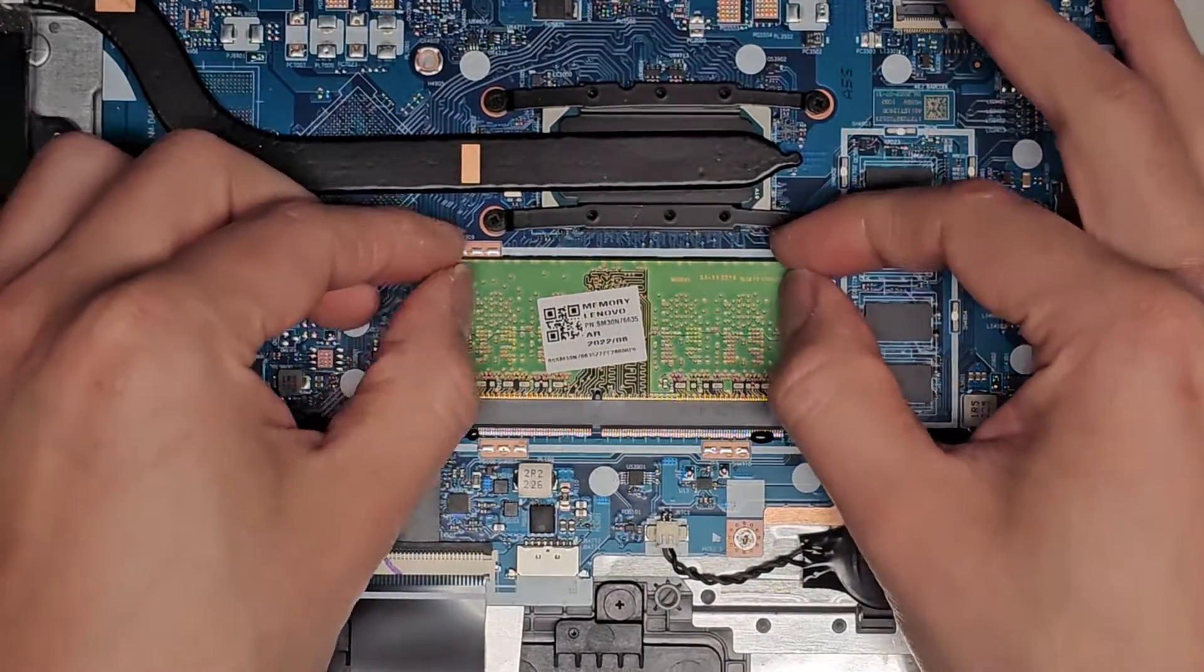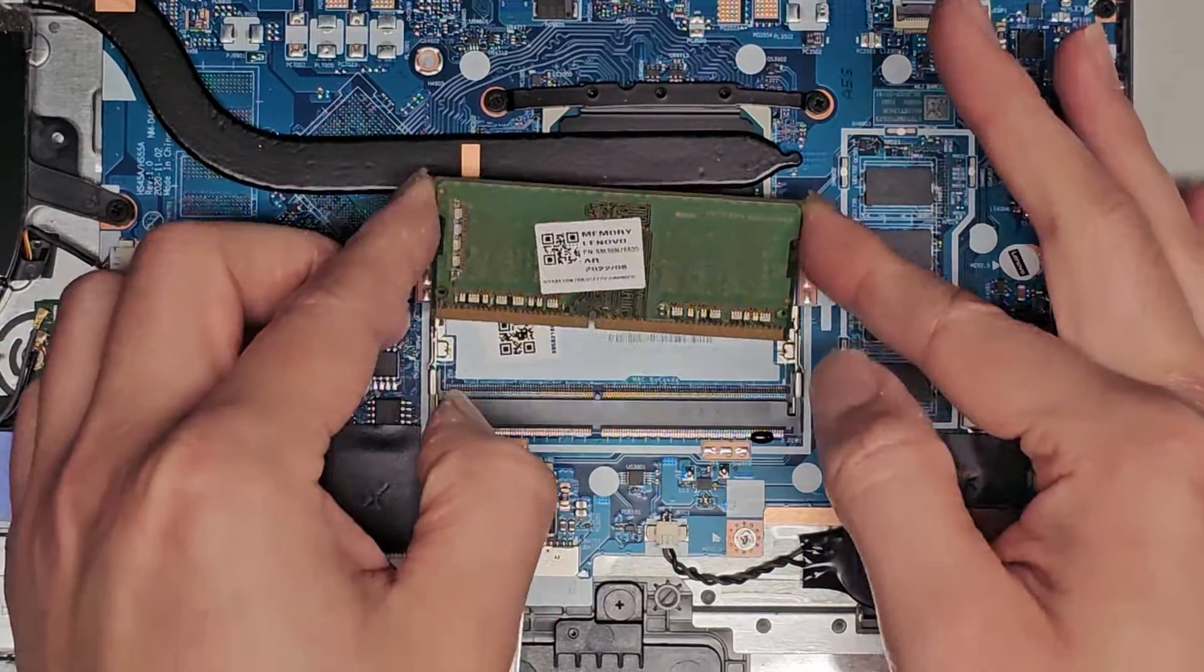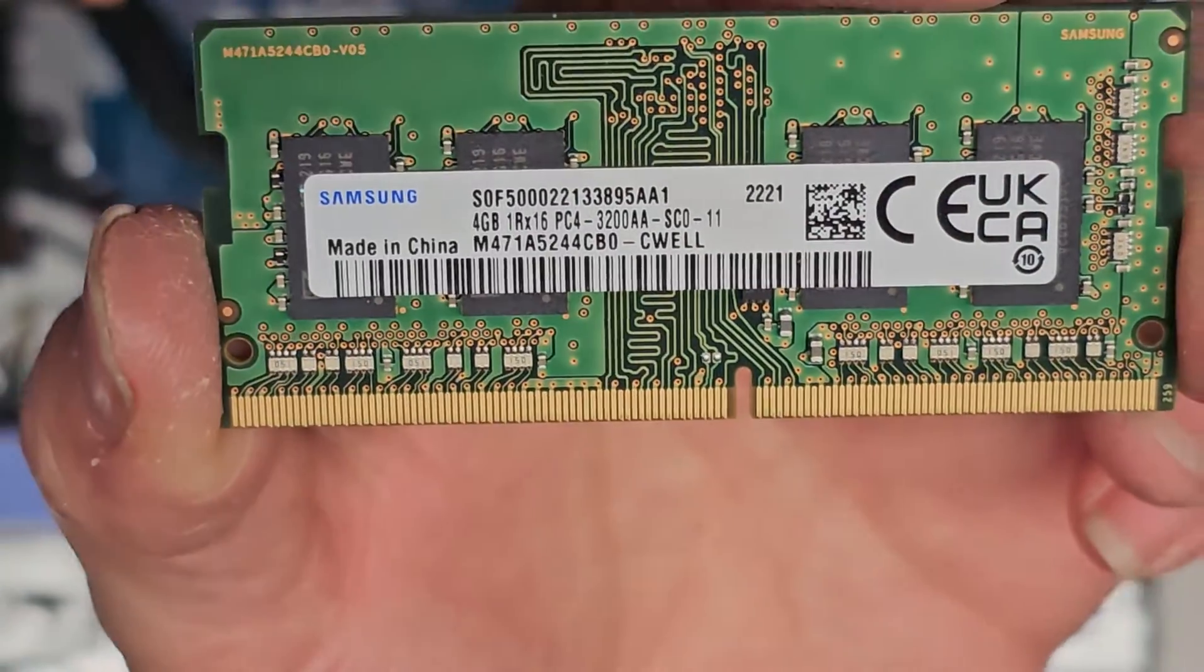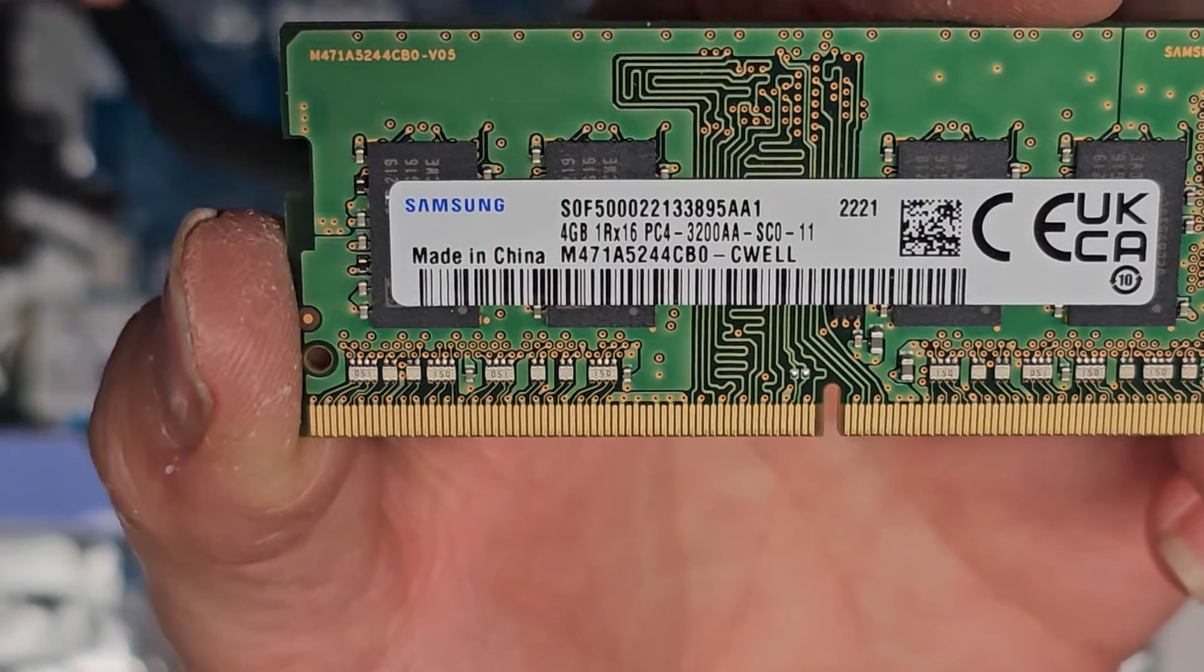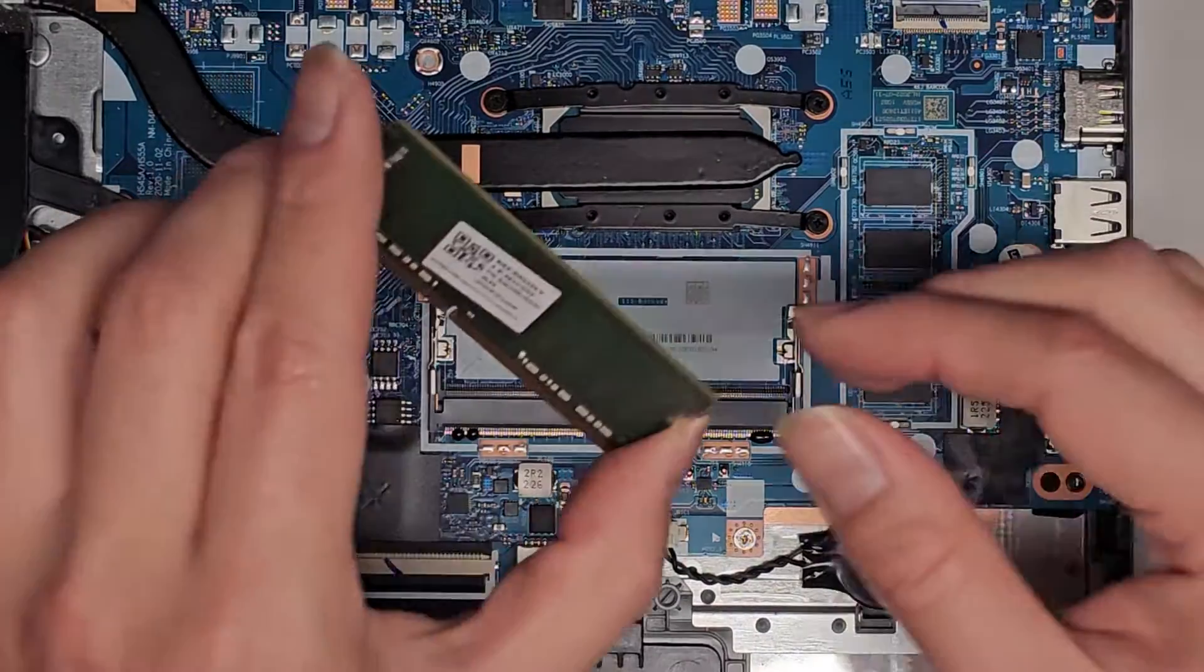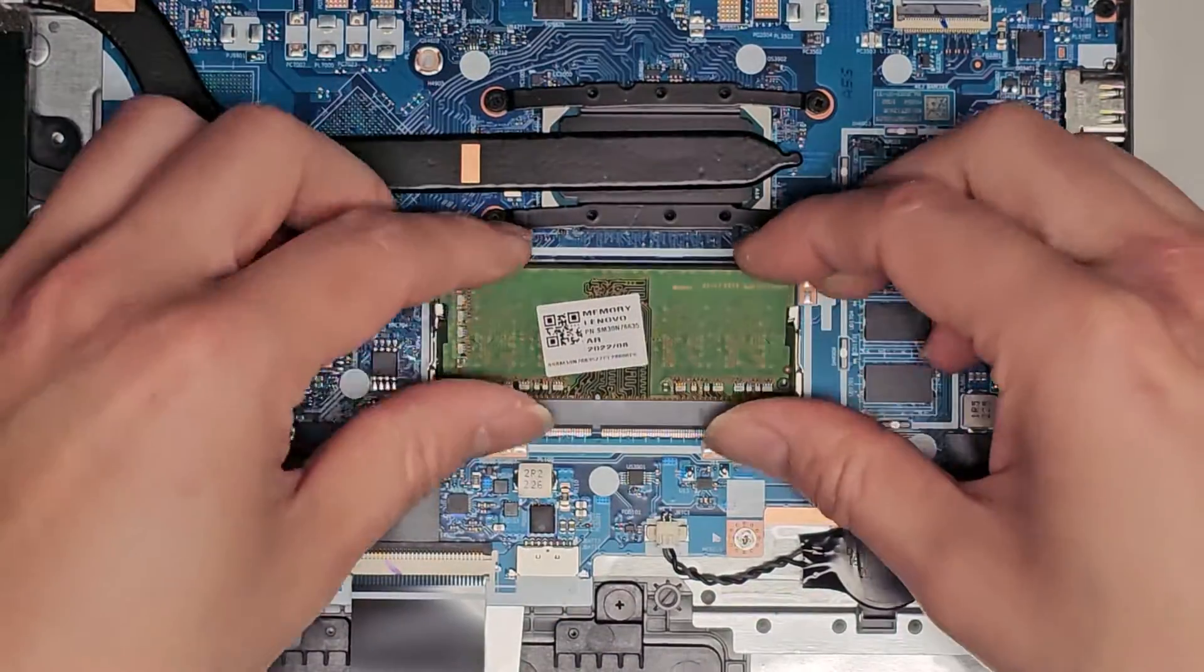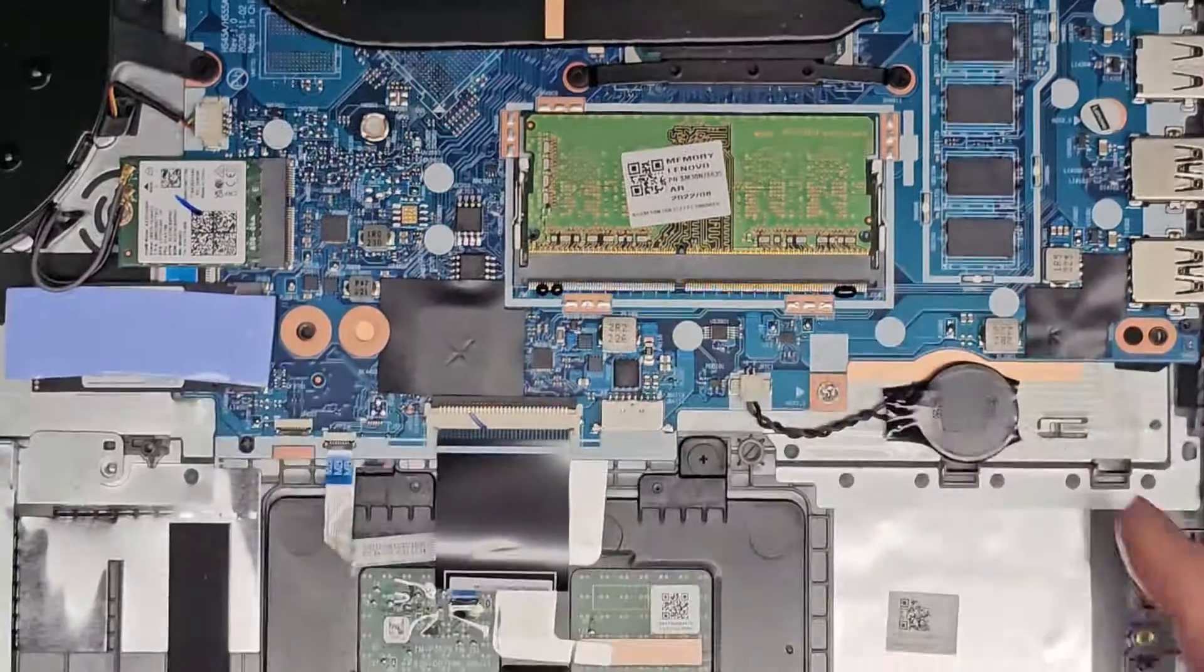Anyways, we have the RAM here. Pull the two tabs to the side, pops up. You can go ahead and pull that out. Here you can see the RAM is a 4GB PC4 3200AA stick of RAM, so most likely this is also 4GB stick soldered, so 8GB total, especially with it being an i3.